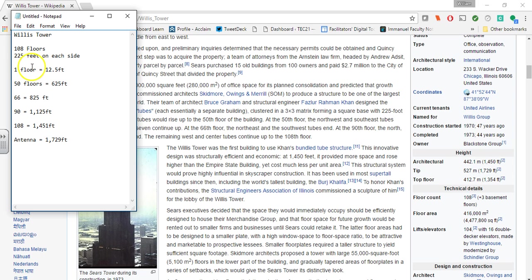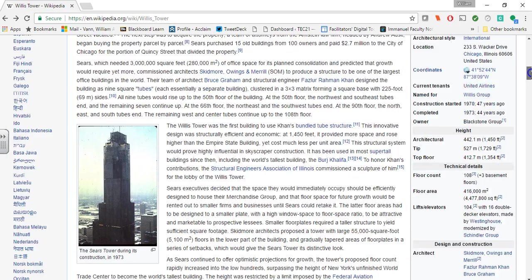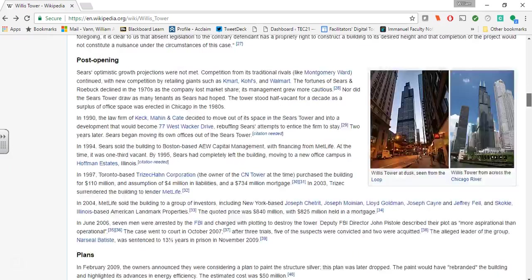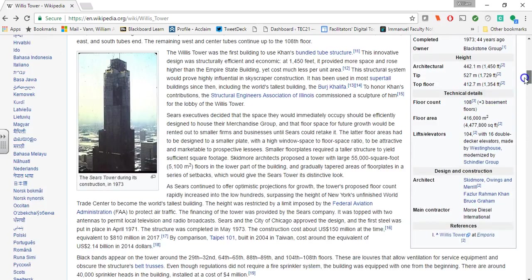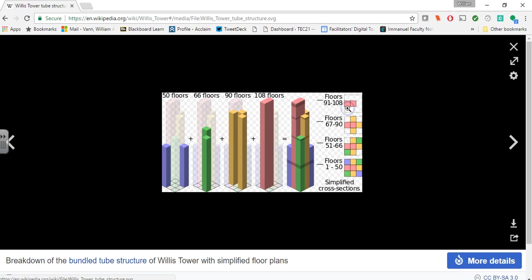Now first thing we'll notice is that it is 108 floors. 108 floors is equal to 1451 feet for this. So with some basic division math, I figured out that one floor is about 12.5 feet high. This is going to come in handy because as we scroll down on this Wikipedia page, we need to find this photo here.